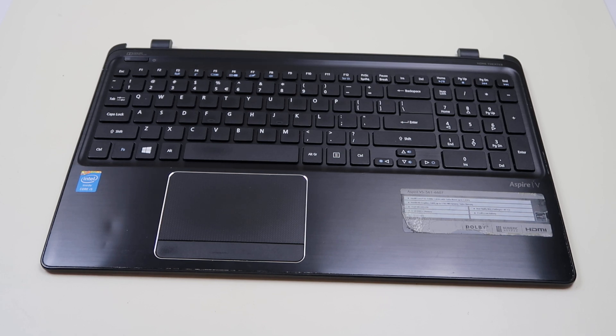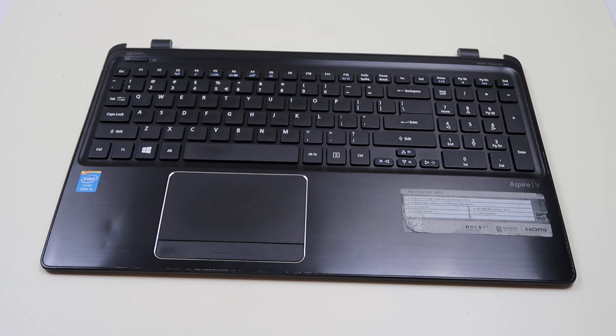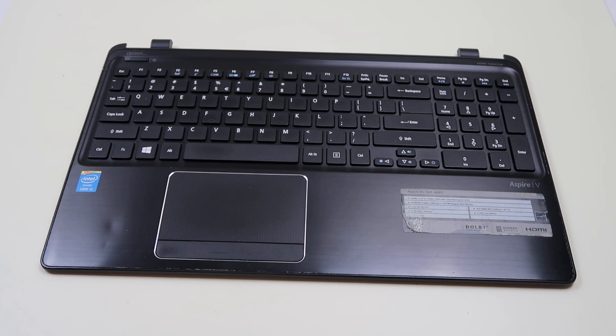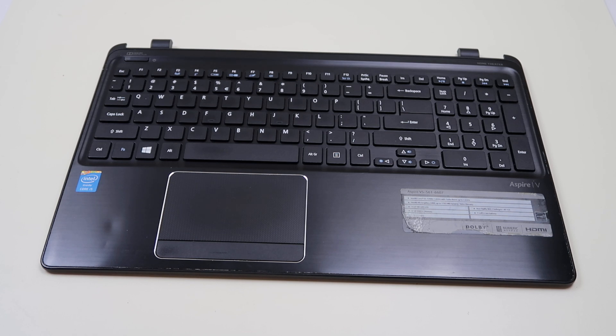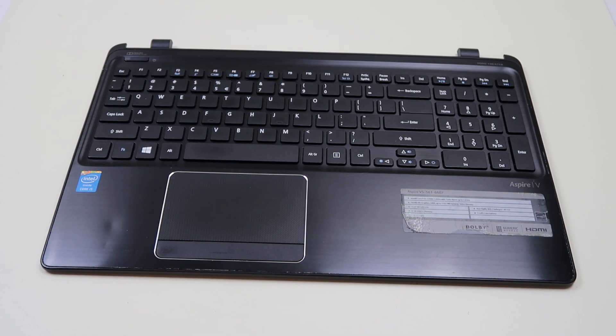Oftentimes you can't find replacements for these online. Sometimes you can. It's worth taking a look. But oftentimes you can't. You'll end up having to buy a used keyboard and then taking the key off of that. But the benefit there is you have some spares if you need them.